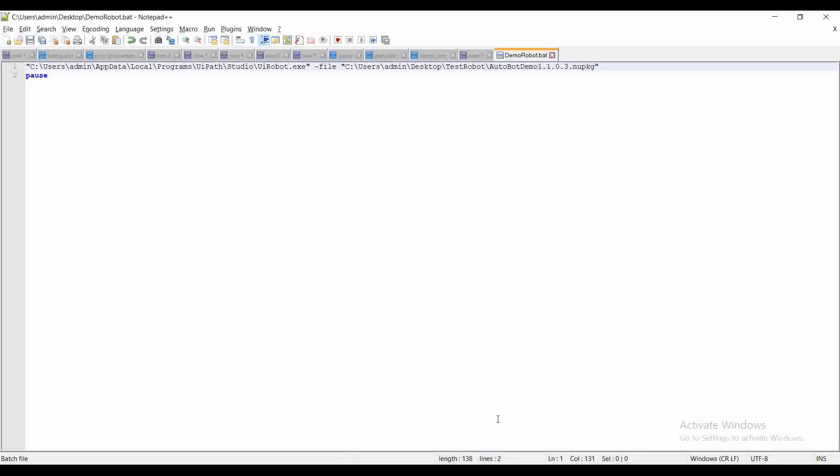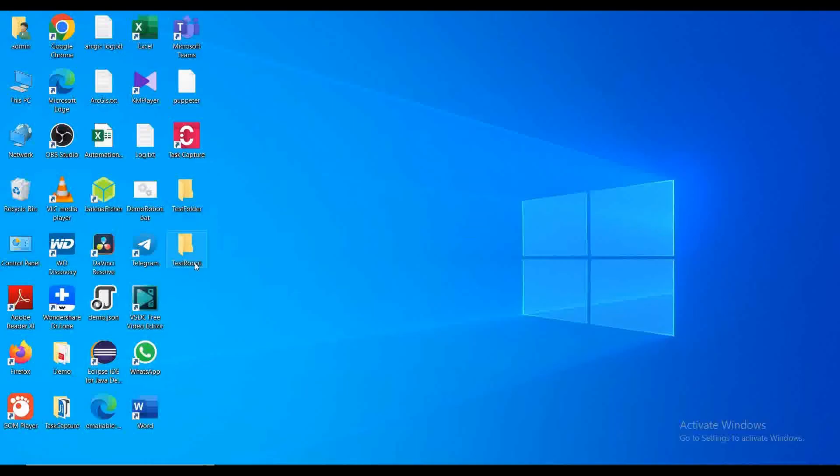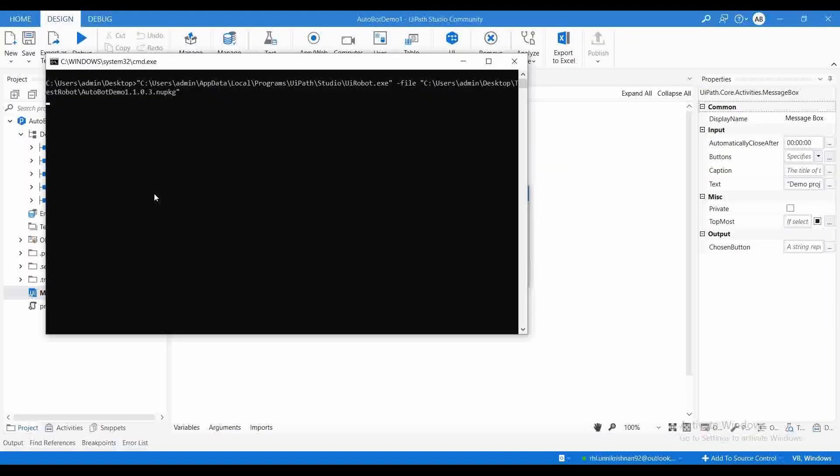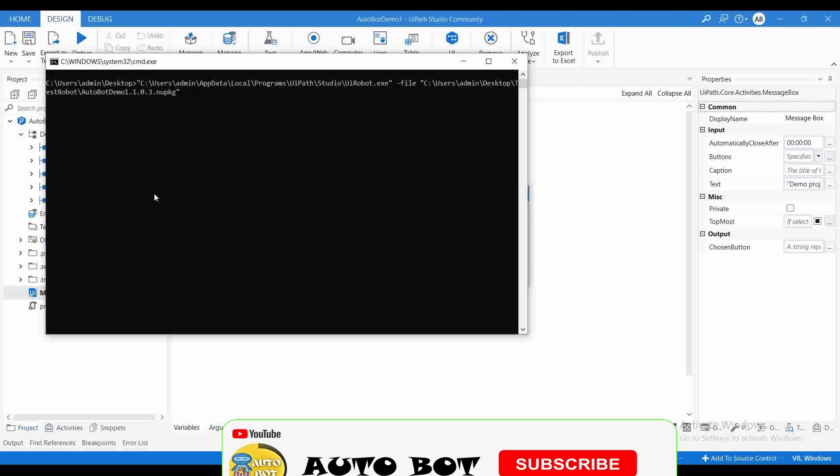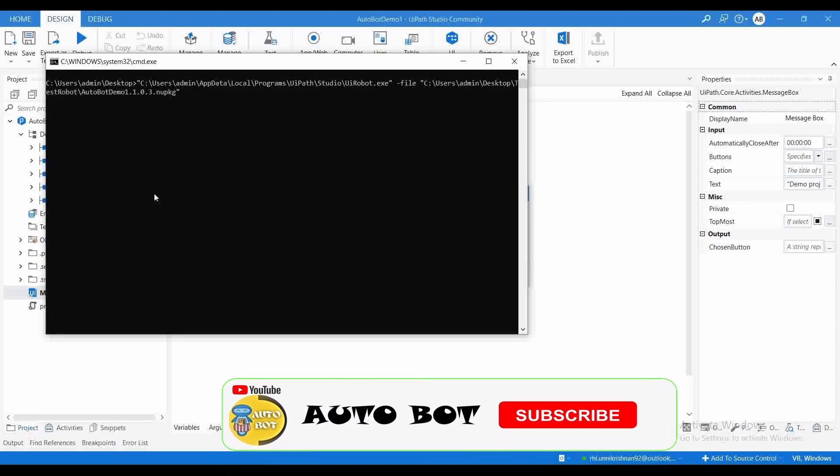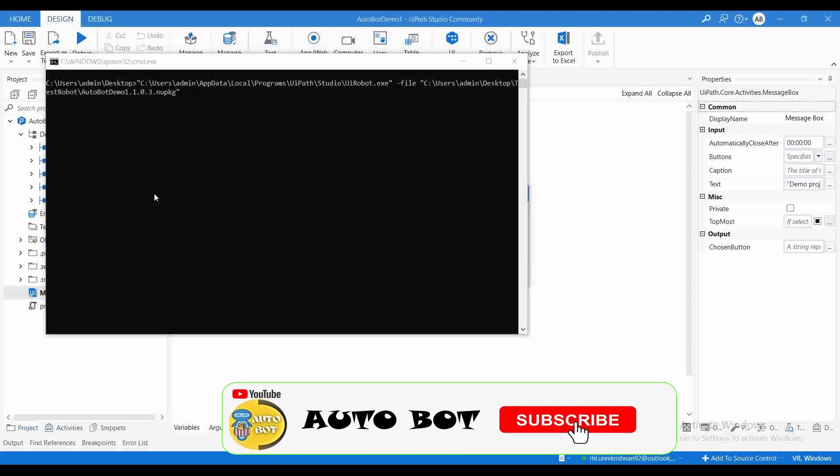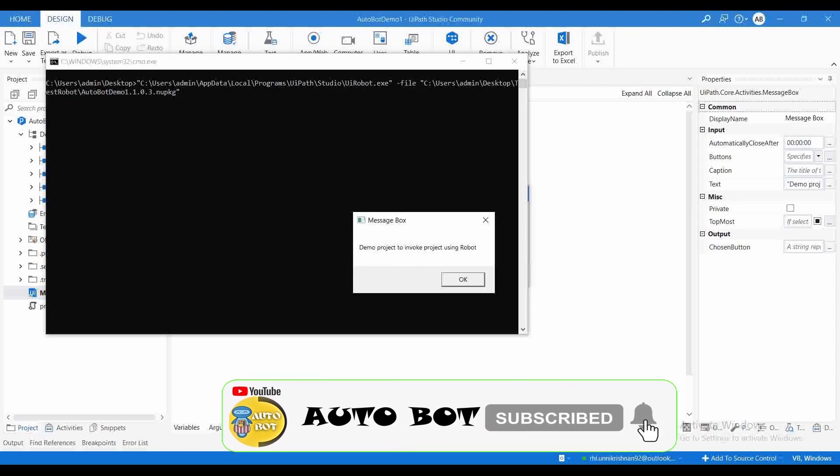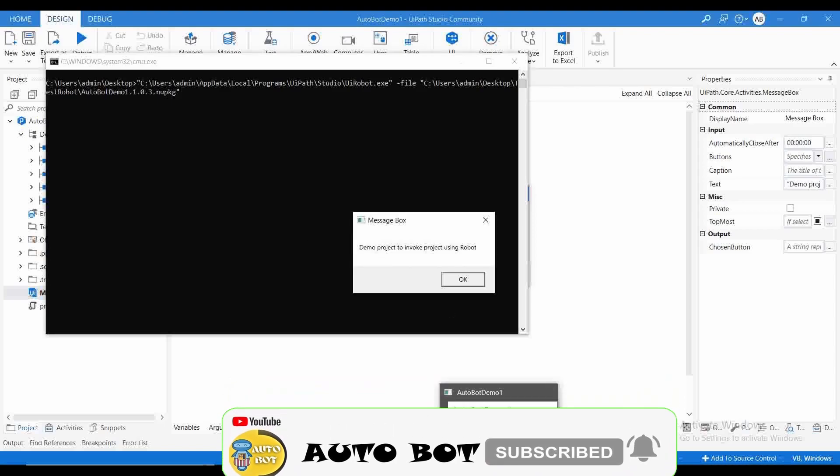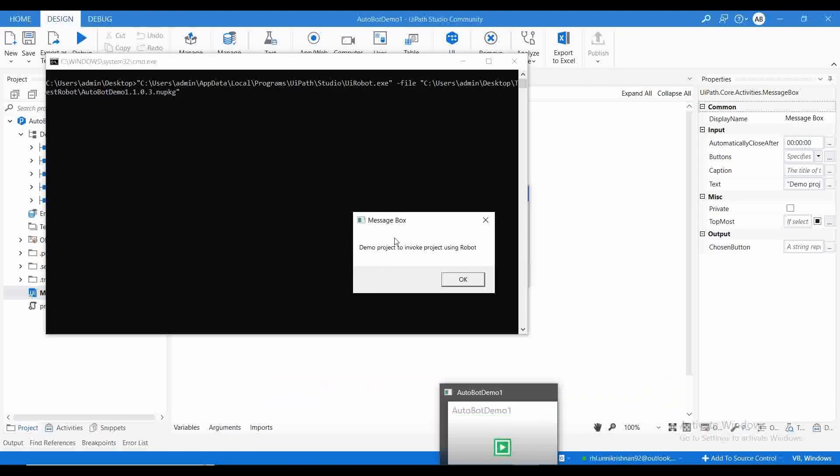Now we are ready to go. Try to execute the robot.bat. We can see our robot has started with execution and we got the message box: 'Demo project to invoke project using robot.' This is how you can invoke our project using robot entity directly.